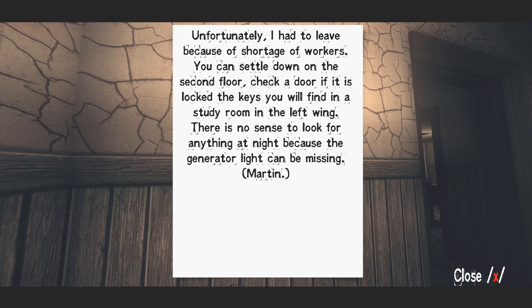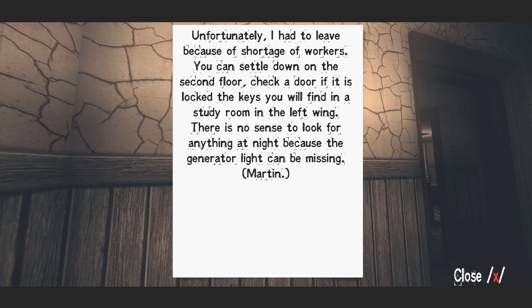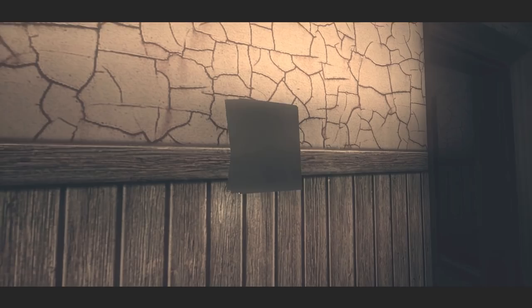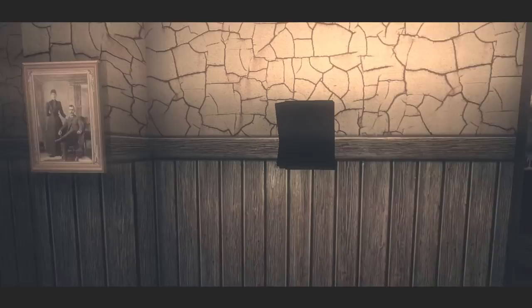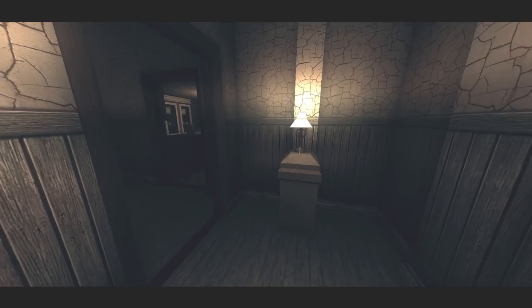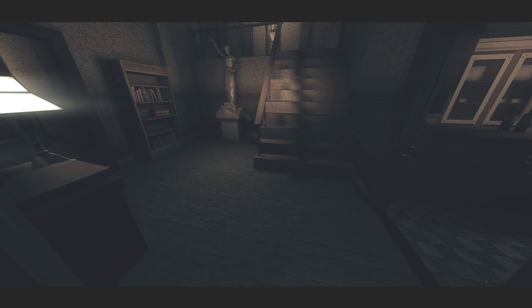It's fine, okay. Oh last time I touched this or tried to get out of it, it crashed. Unfortunately I had to leave because of shortage of workers. You can settle down on the second floor, I don't give a. Actually it probably told me what to do, I should probably read that. Okay I guess I won't read that. Why is there letterboxing on my screen? Why is the game letterboxed all of a sudden?